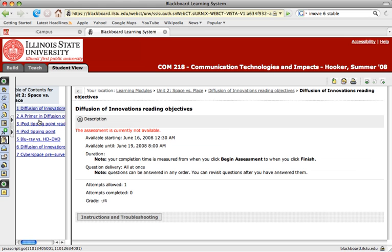Learning modules can contain all sorts of content. They can hold Word documents, PowerPoints, videos, links, discussion links, and other things as well.